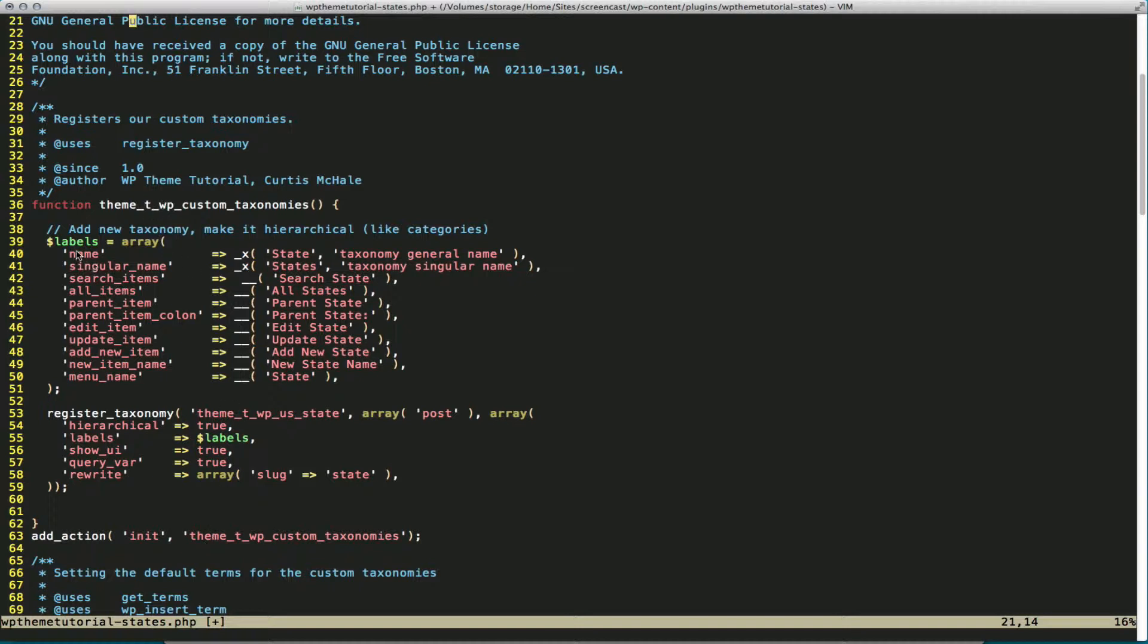That function starts by defining the labels for our states. We want to make sure that all the UI reads properly for our users. And then we go to register taxonomy.